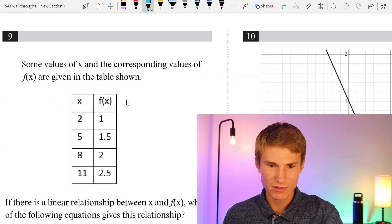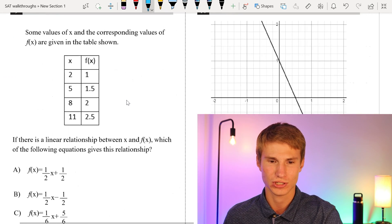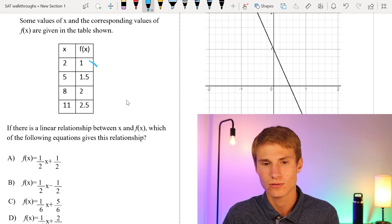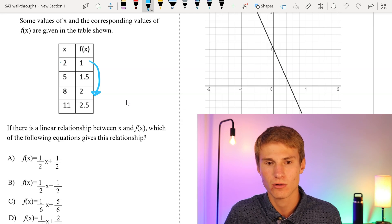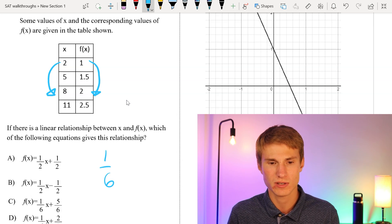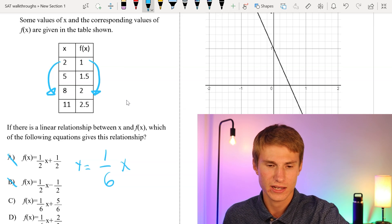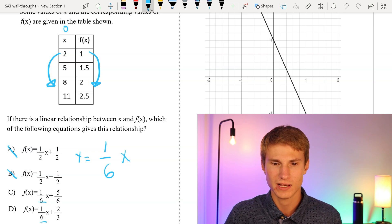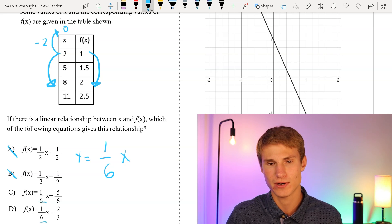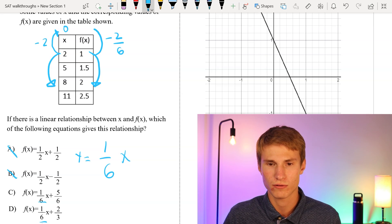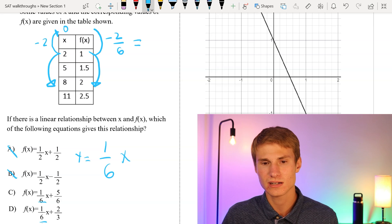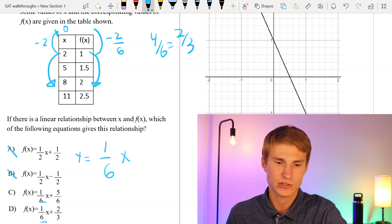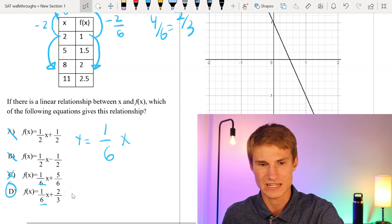Moving on to number 9. Values of x and corresponding values of f(x) are given in a table. Going up by one in y as we go up by six in x gives us a slope of 1/6, so we can eliminate A and B. To find the y-intercept, going back 2 units in x means going back by -2/6 from 1, leaving us with 4/6 which equals 2/3. The correct slope and y-intercept match equation D.